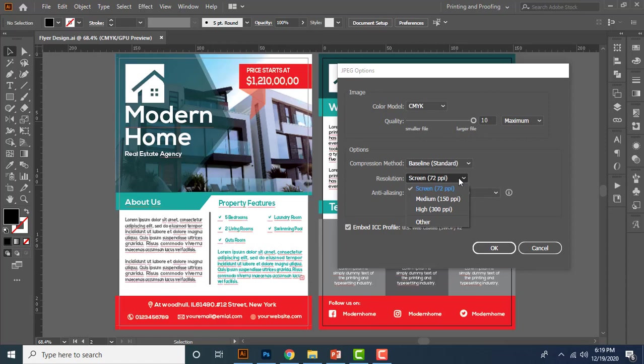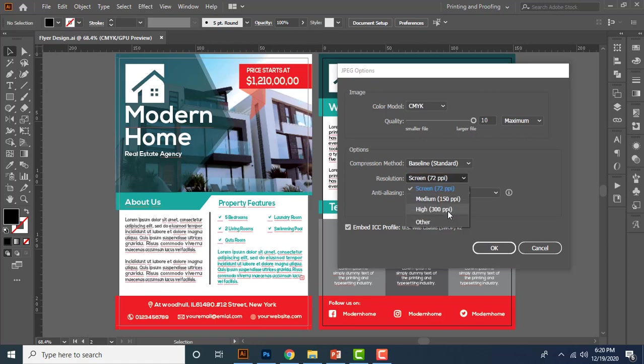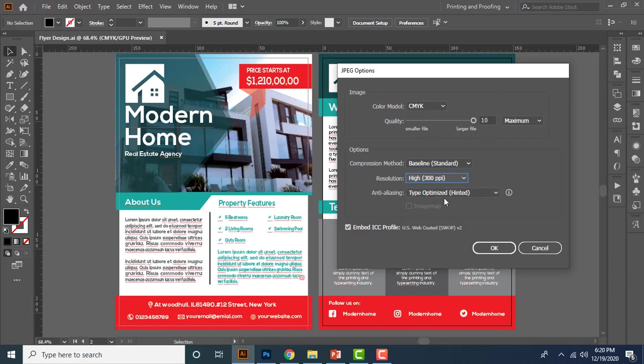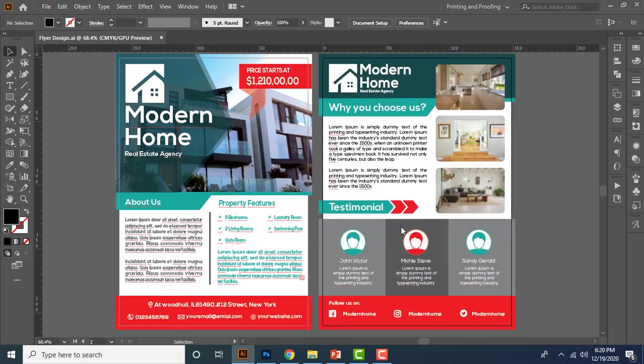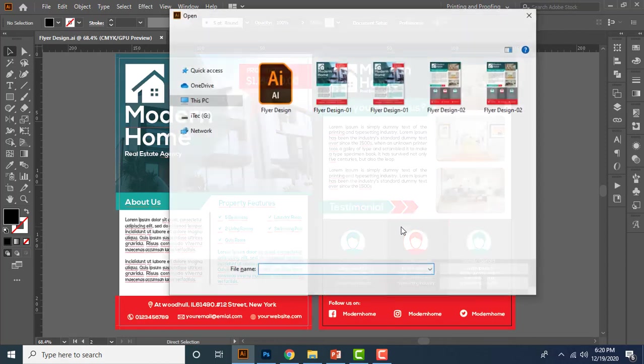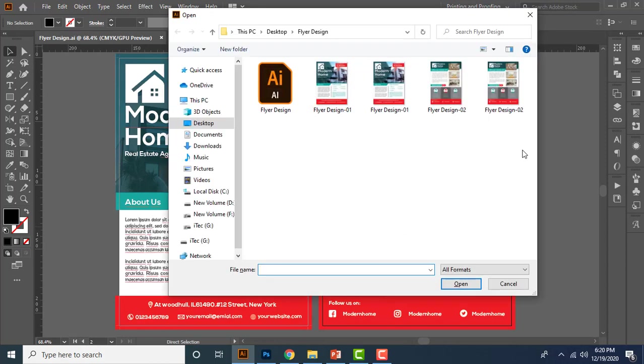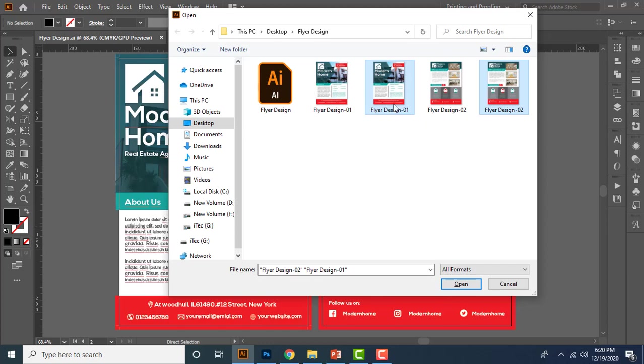And from here you can set the resolution. So you can follow the same information as I taught you in PNG format explanation. So let me keep 300 DPI and keep anti-aliasing option as type optimized hinted for maintaining better smoothness of the text object. Click OK. Then again if you open your file location, you can see there are two JPG files generated in your folder.